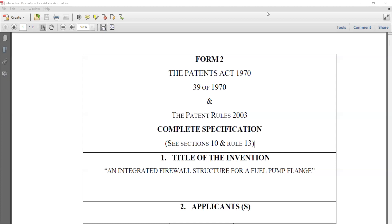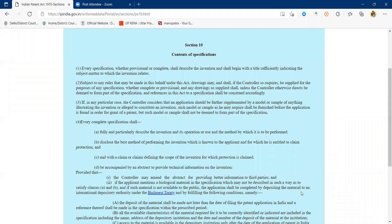A question is raised about whether there is a particular claim format to follow while drafting claims — such as a Jepson claim format or something similar. The answer is that there is no particular claim format prescribed. It depends on the type of invention and the state of mind when forming claims. It does not contain a particular format — you just need to take care of the language, as certain adjectives or terms matter.